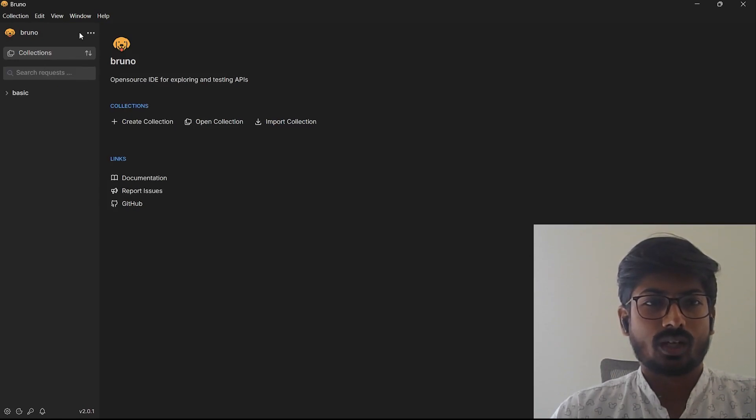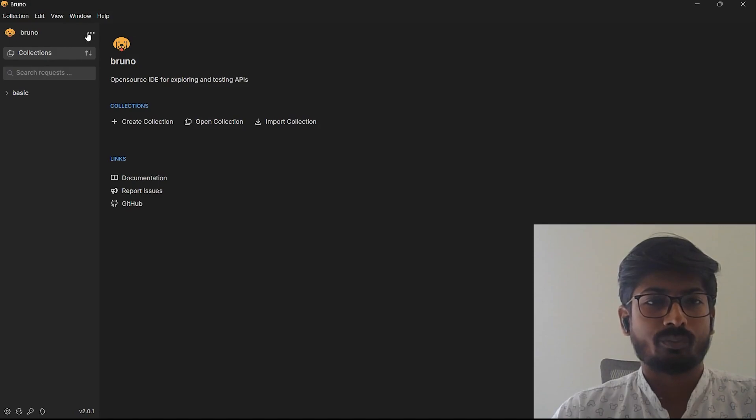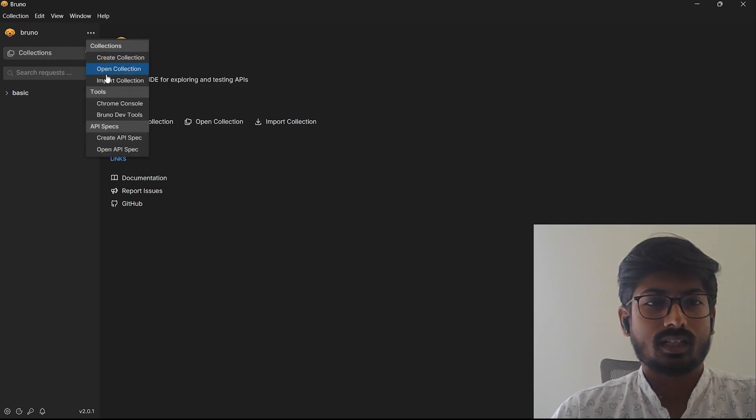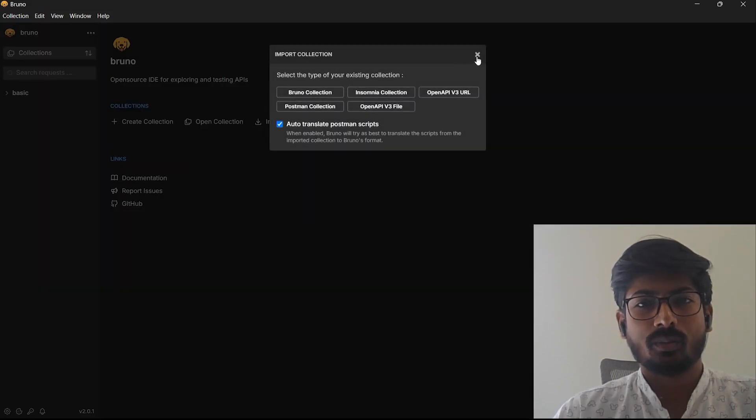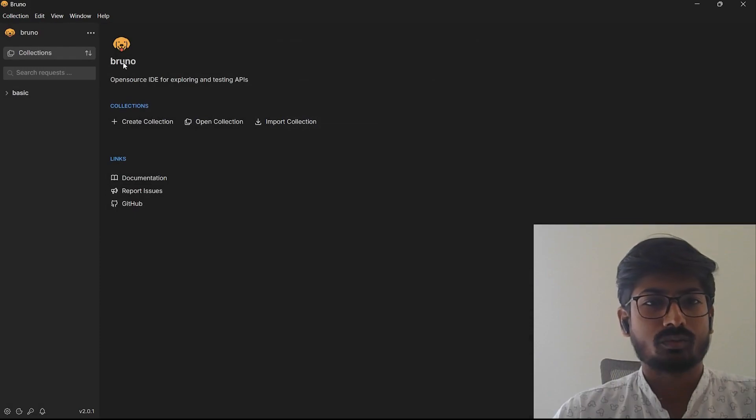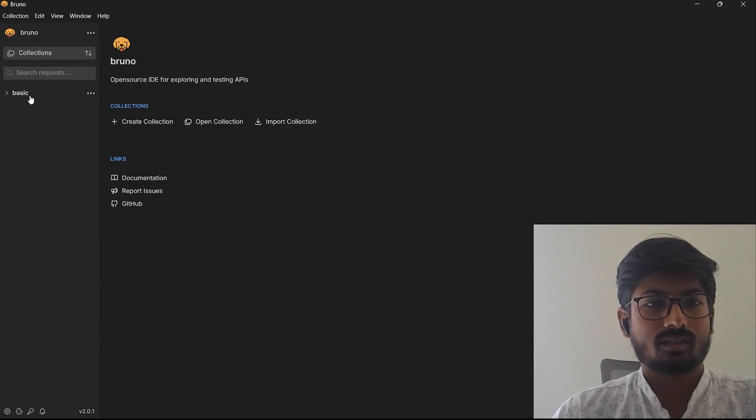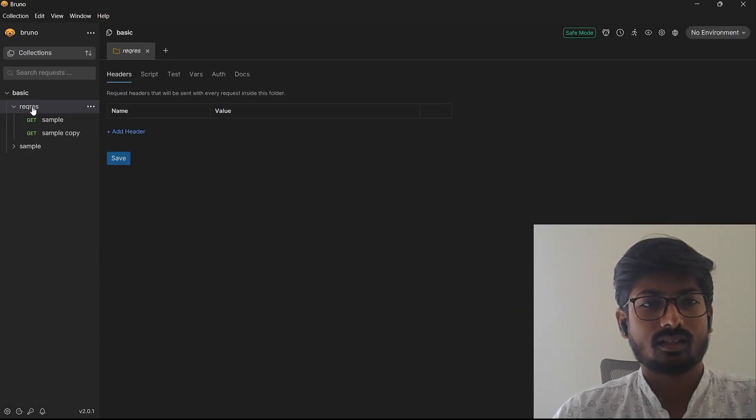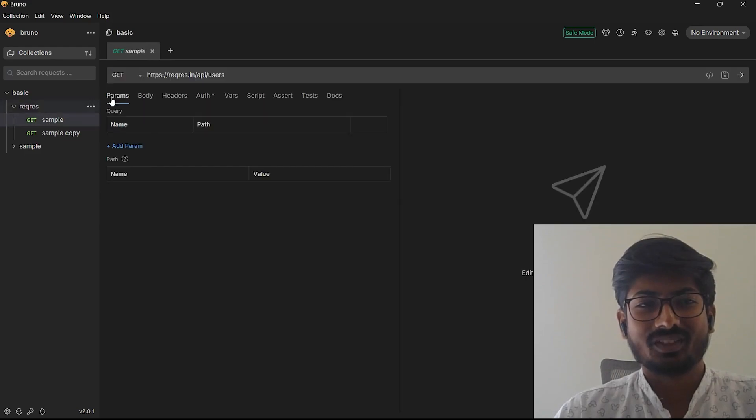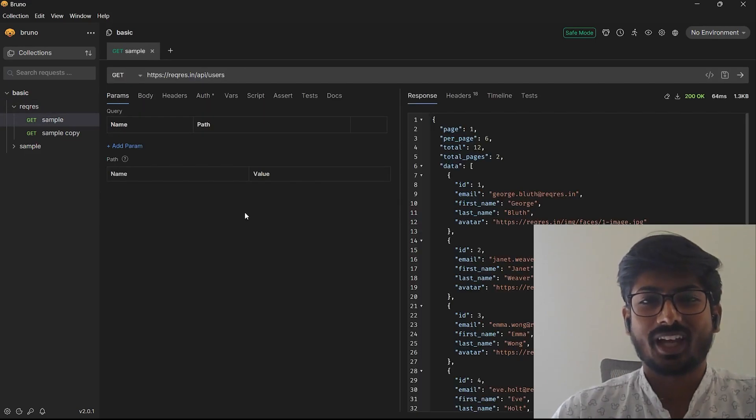You can start playing with it: importing your collection, create a new collection, open API spec, Postman collection, anything. I have this basic collection called Basic, so you can just simply go here and run the API.